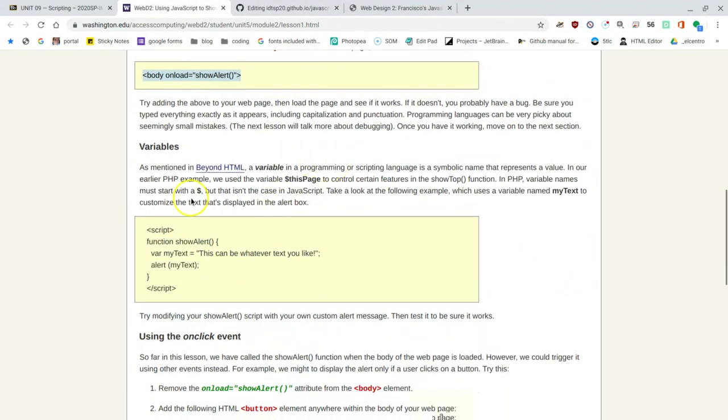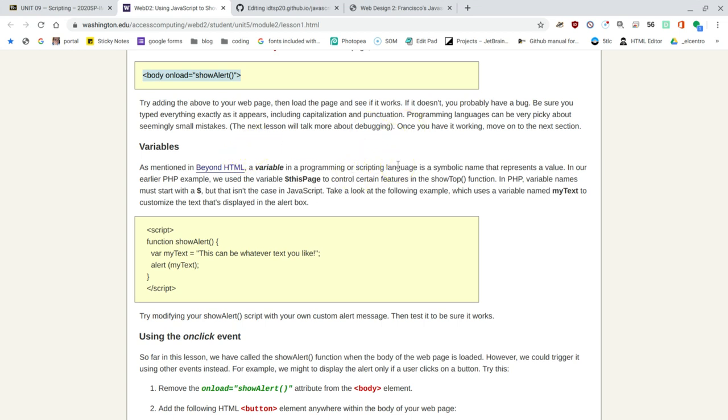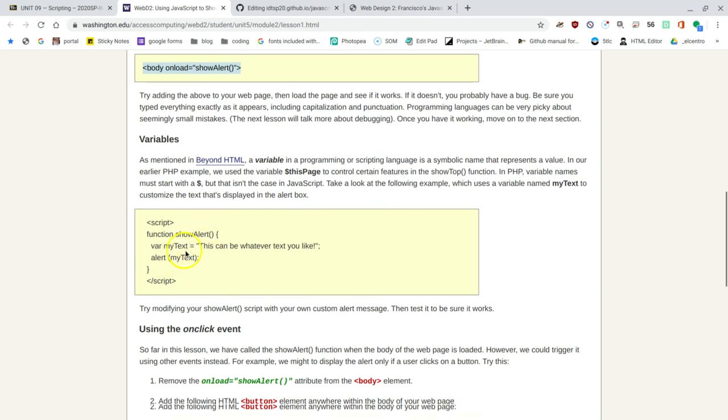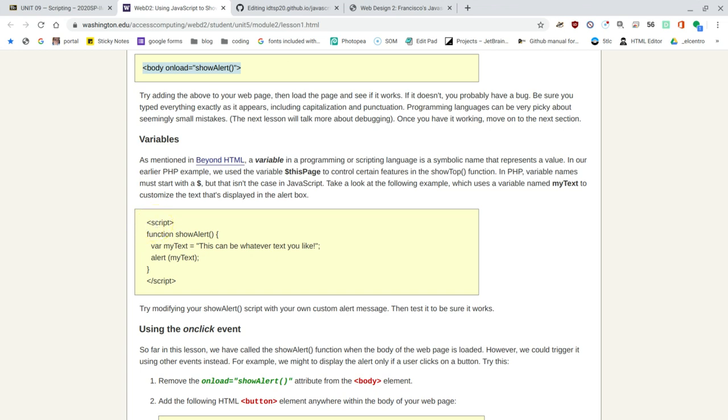We're going to be adding variables. Be sure to read about variables. So if you need to click on the link and go back to get a bit more information about it, it's not very difficult to wrap your head around. Basically, a variable is just something that holds a value. And in this case, we're going to have it hold the value of a sentence. It's going to be a string. A string can consist of words, letters, symbols, et cetera. In this case, we're going to create a variable. It's going to be called my text.